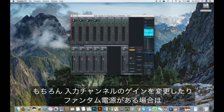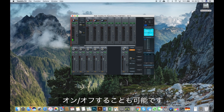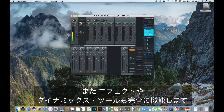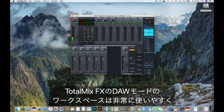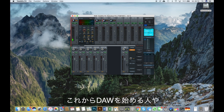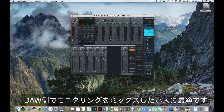Of course, you can still change the gain of each channel and turn on or off phantom power if available. Also, the effects and dynamic tools are fully functional. The DAW mode in TotalMix FX offers a very clean workspace which is perfect for starters and people who want to mix and monitor within their digital audio workstation.